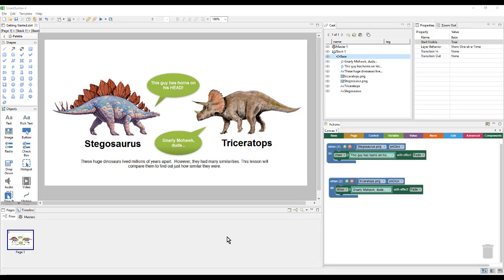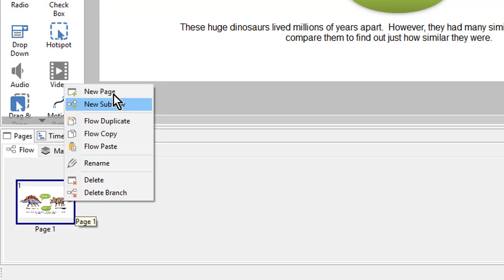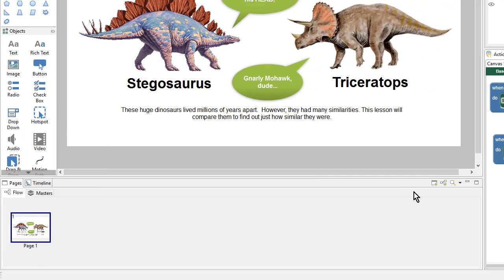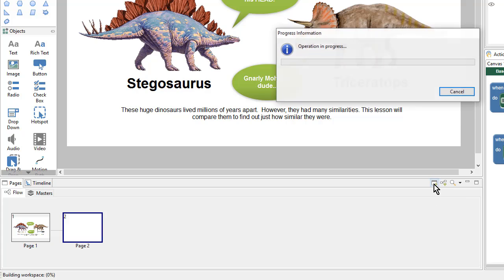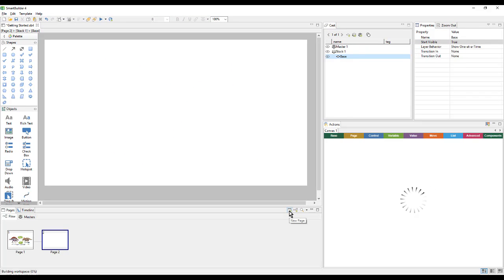To add the second page to our lesson, we can come down here to page one and right-click on it and choose New Page. Or we can go over to the toolbar and click on the New Page icon. Either way, we'll end up with a nice blank page too.